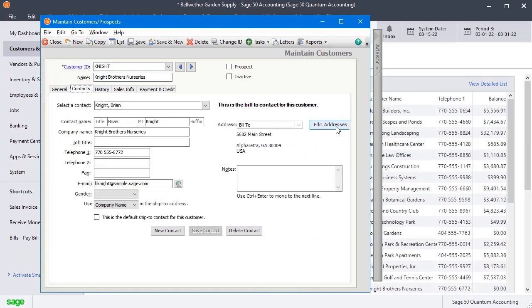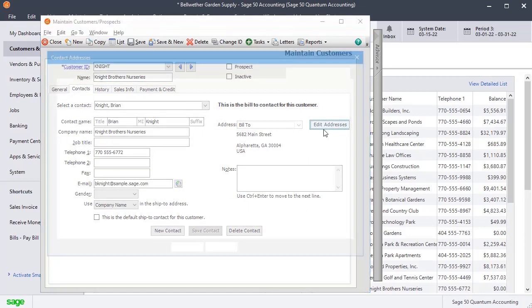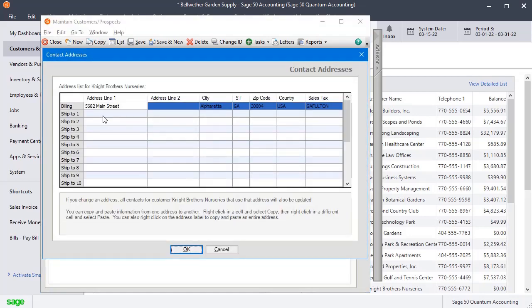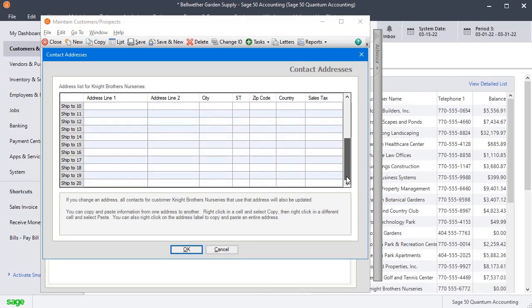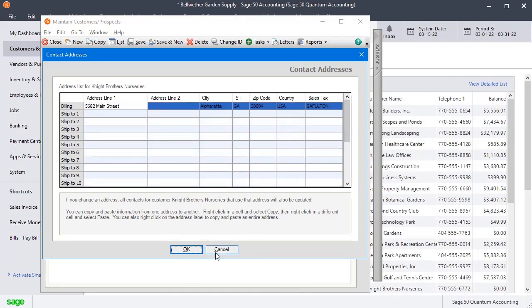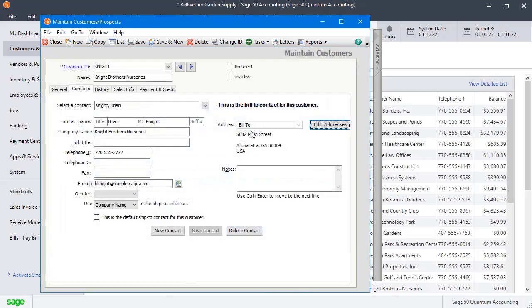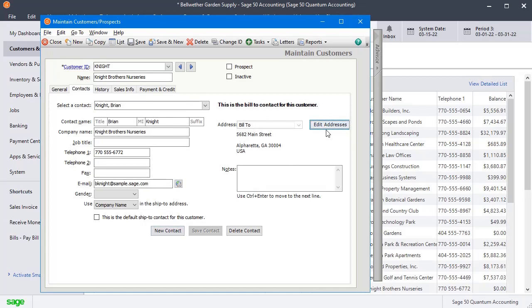You can see the Edit Addresses button here. We could go in there and set up up to 20 SHIP2 addresses, but we're not going to do that yet because the key to making the SHIP2 addresses work is that you have to have a separate contact set up to go along with every SHIP2 address.